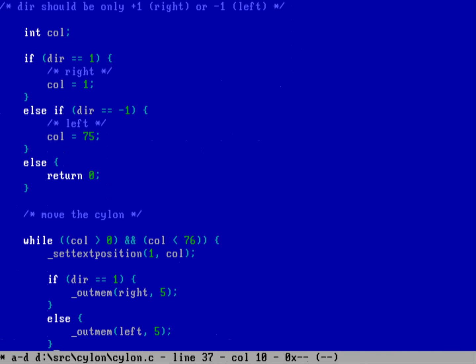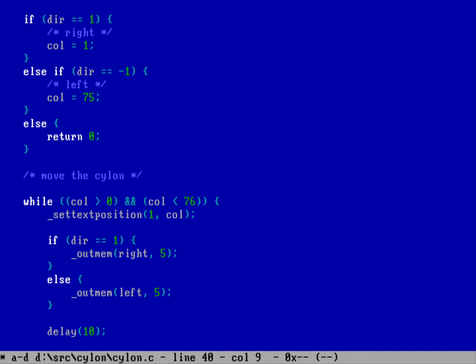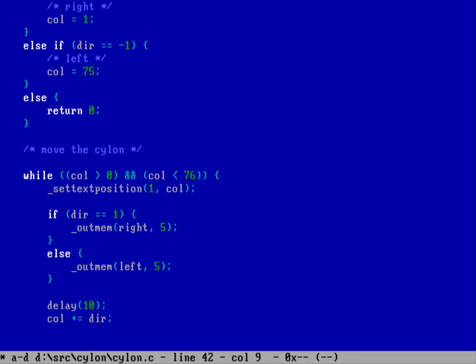To animate this, I don't want to overwrite each position immediately — I want a little delay. So we use the delay function from i86.h with a delay of 10. Then we increment the column: 'col += dir'. If direction was +1, this is the same as col = col + 1; if direction was -1, it's col = col - 1. So col += dir either adds one or subtracts one since dir can only be +1 or -1.